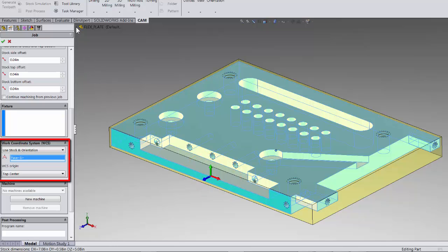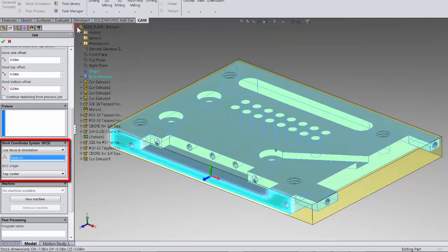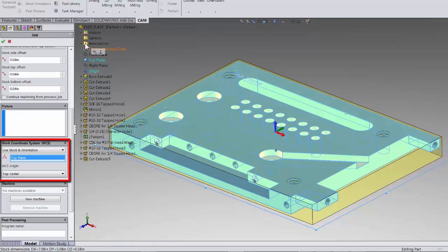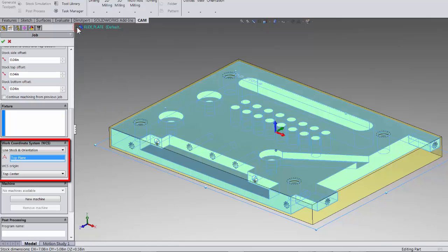Now a quick tip here is that you can also select planes right out of the SOLIDWORKS feature tree. The second thing the work coordinate system does is establishing where we're picking up the part out at our machine.